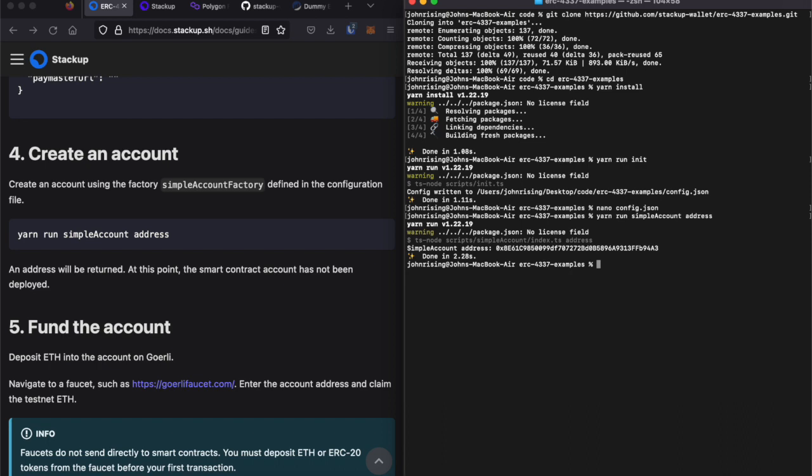However, the smart contract account has not actually been deployed. ERC-4337 has counterfactual addresses so that you can actually start sending it stuff before even deploying the contract. So, I'll go ahead and copy that address.